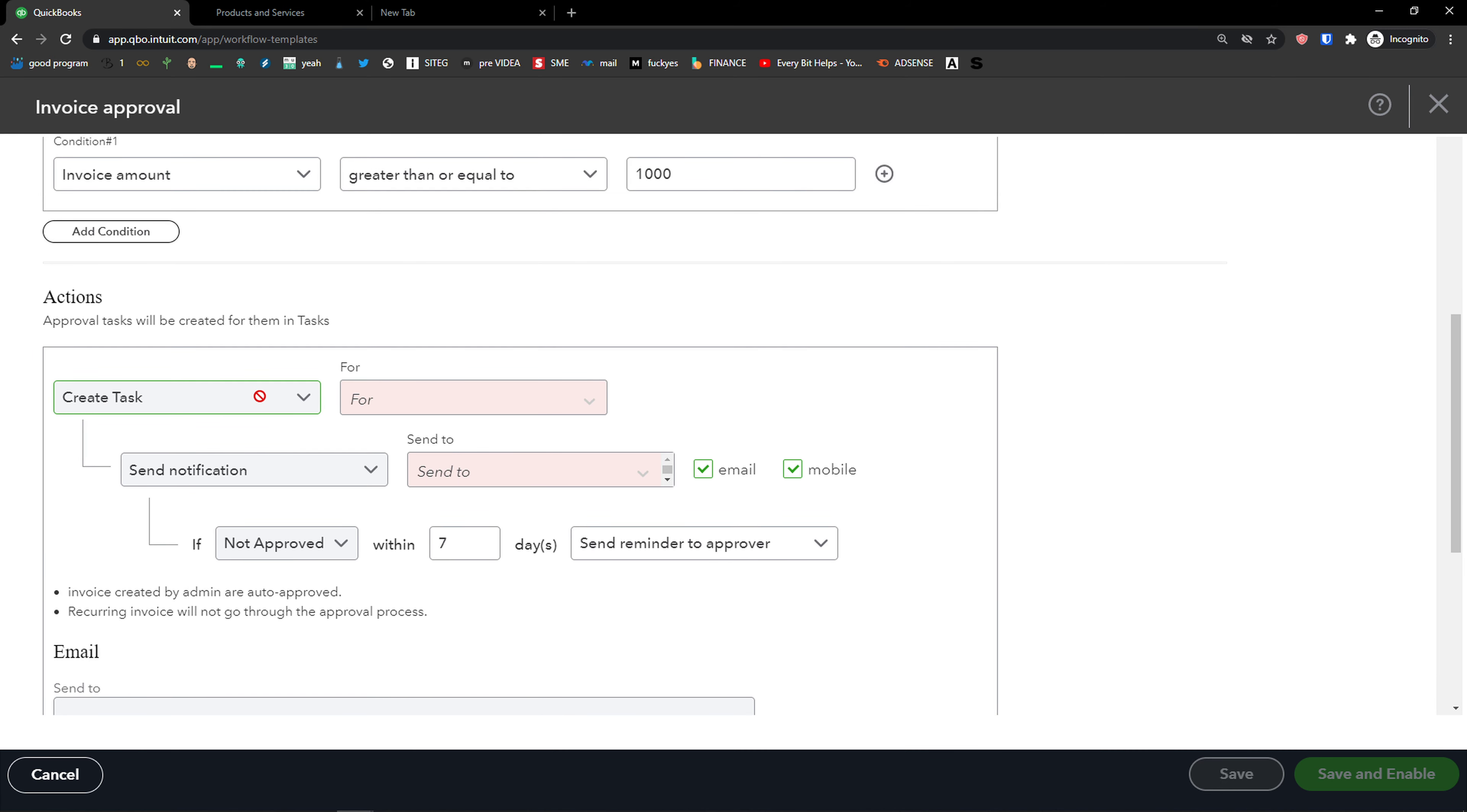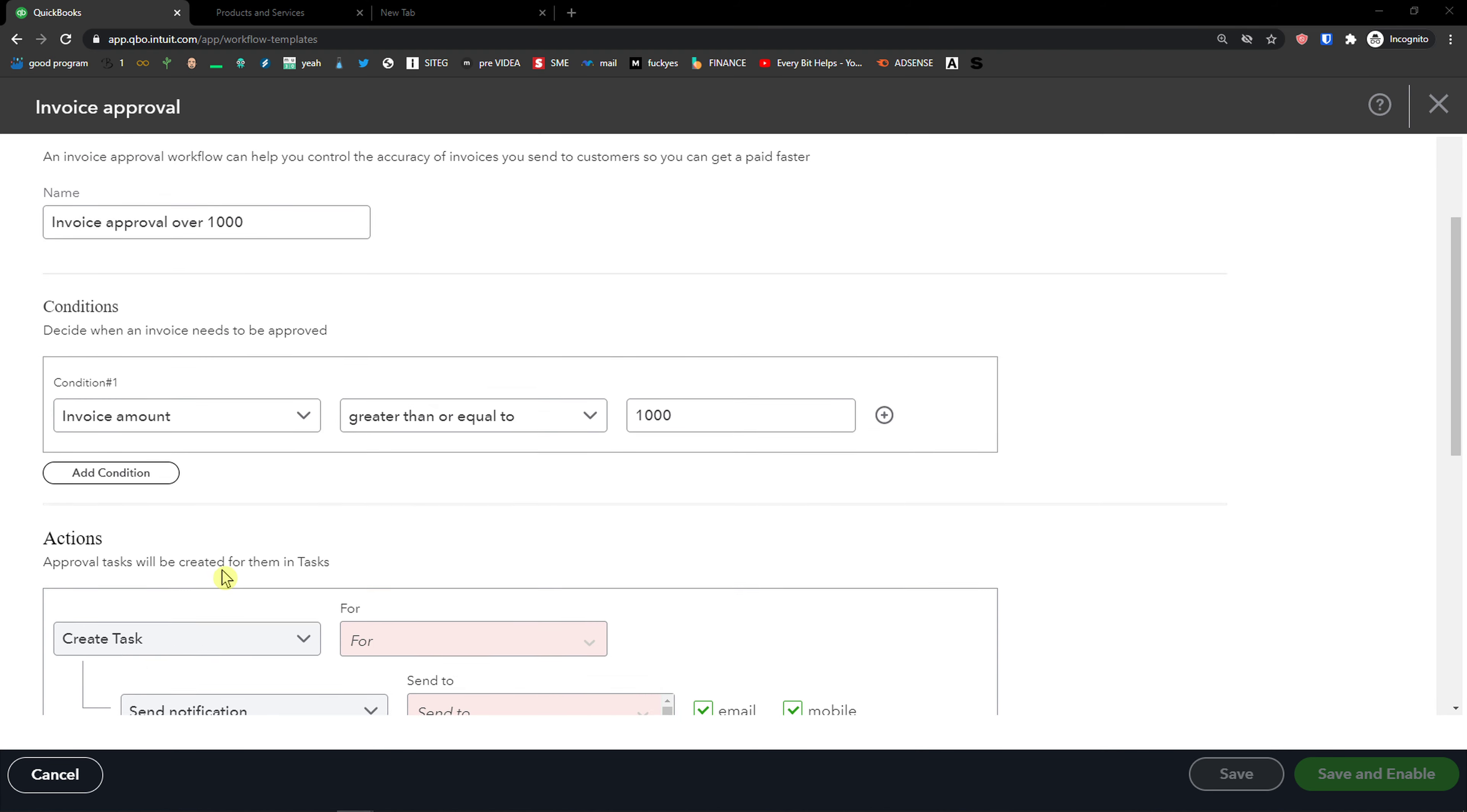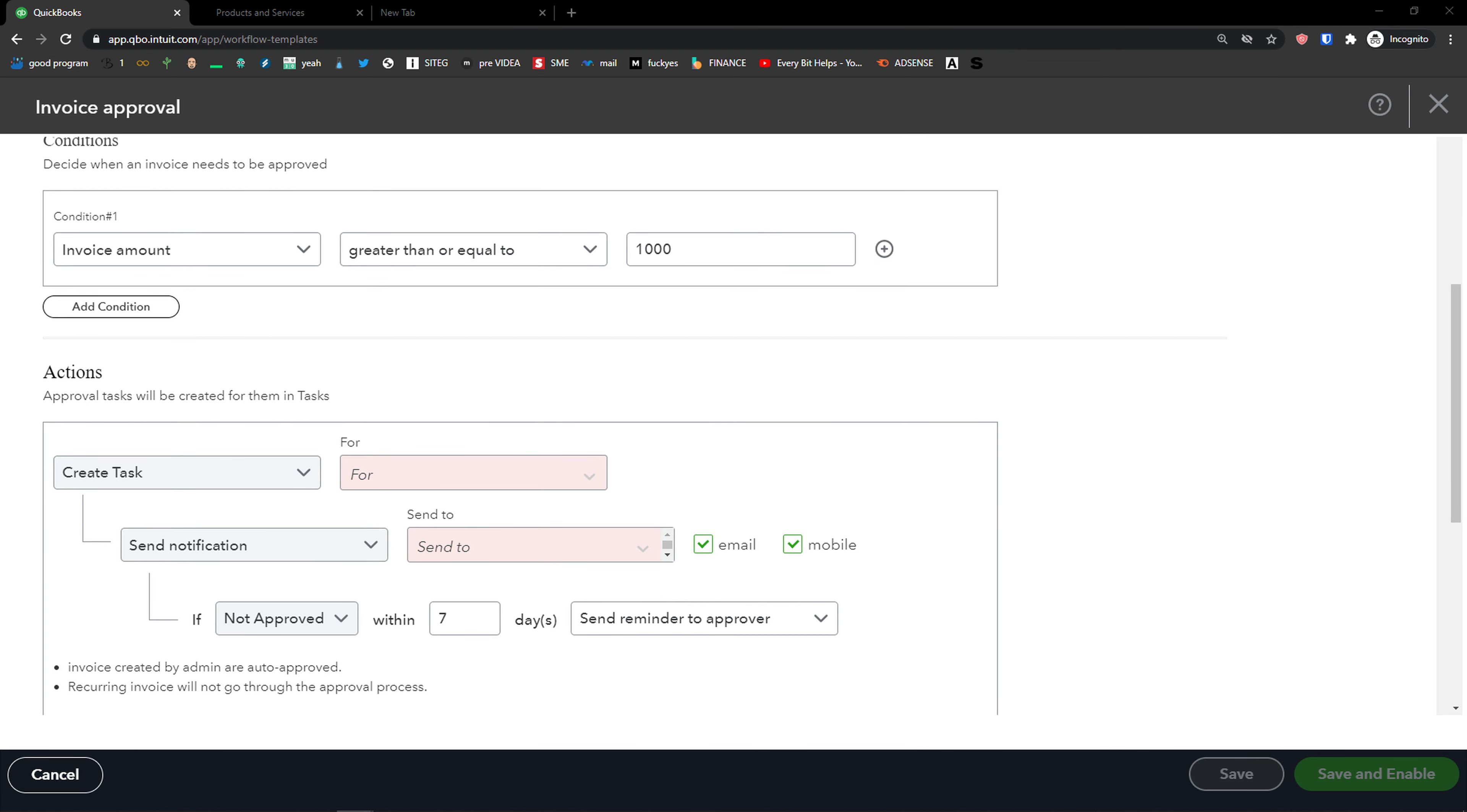And now you're going to see actions that you can edit and change. So you can create a task for someone and you would edit this.